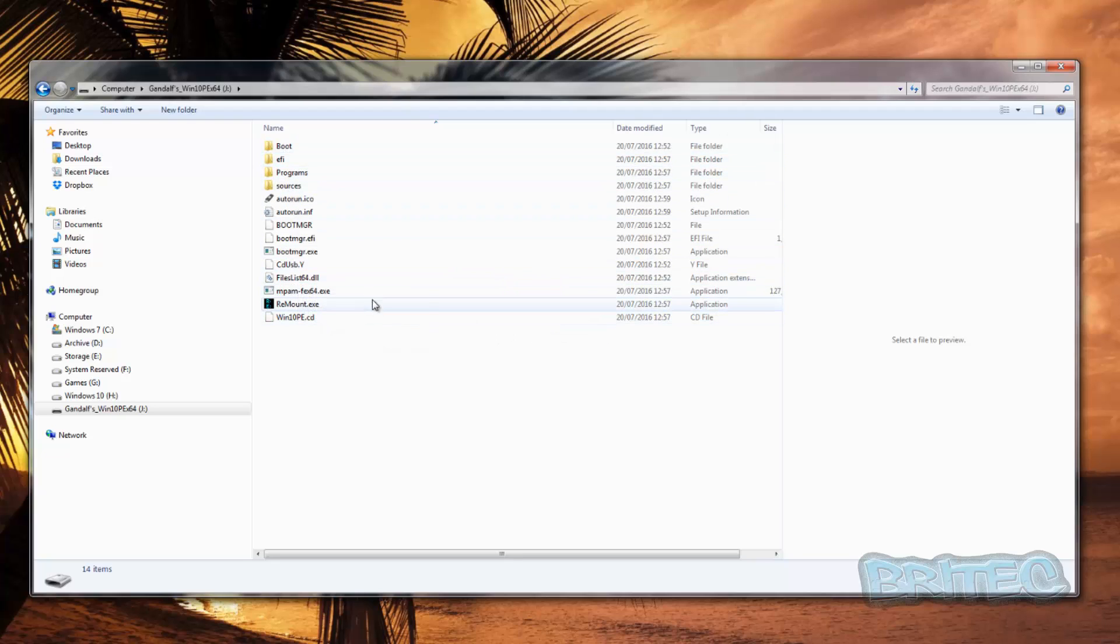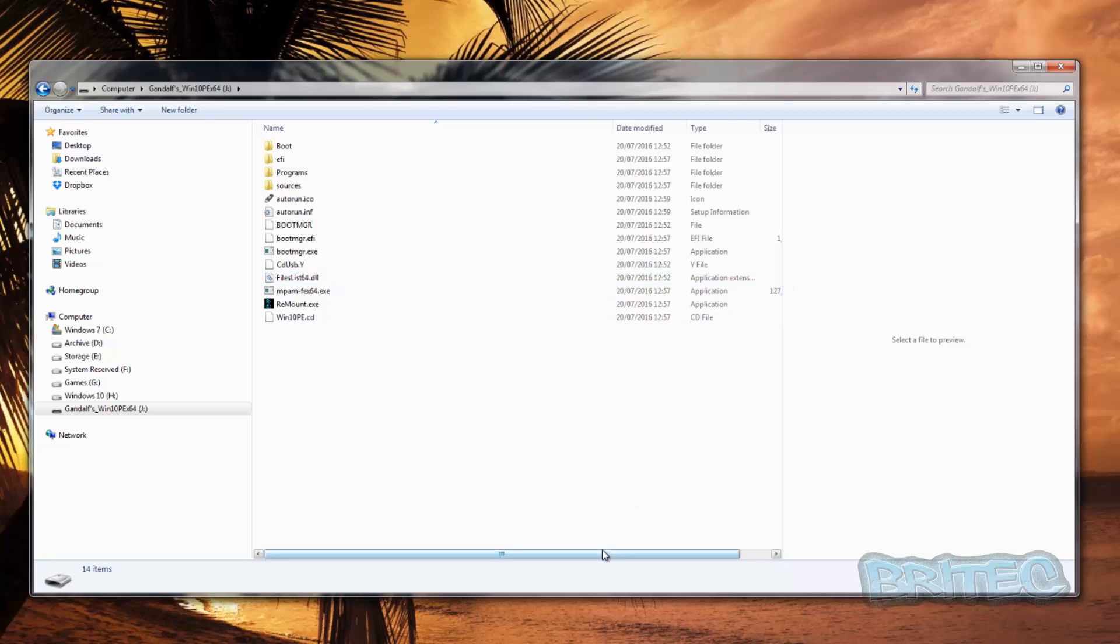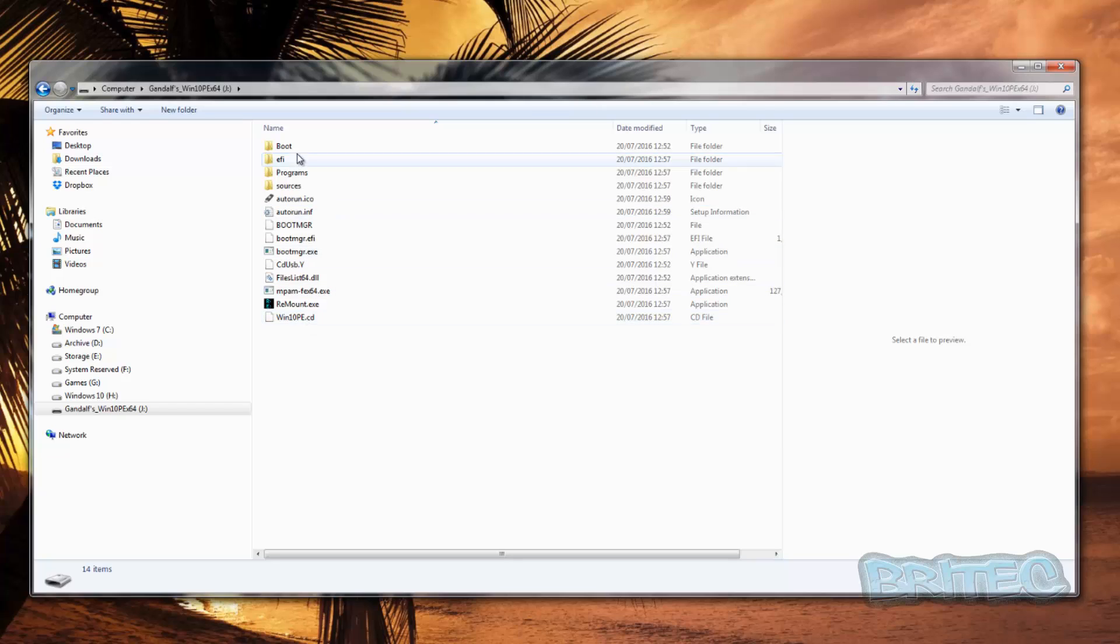Remember that you could have a starting point of a 4 gigabyte USB flash drive to complete this task, but they're so cheap nowadays you may as well buy yourself a bigger flash drive. But it will work with a 4 gigabyte flash drive anyway.